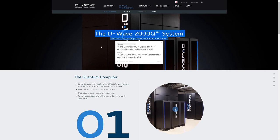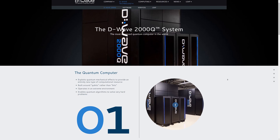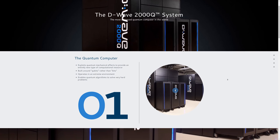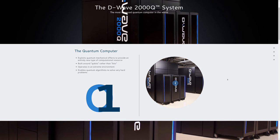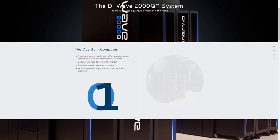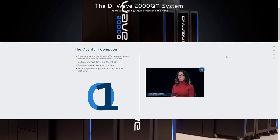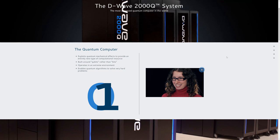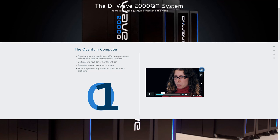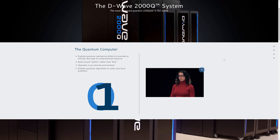The D-Wave 2000Q system, the most advanced quantum computer in the world. In nature, there's this almost spooky phenomenon called quantum mechanics where a thing can be in two states at the same time, and the D-Wave quantum computer uses that strange property. What the quantum computer actually does is it's able to compare many possible solutions at once.